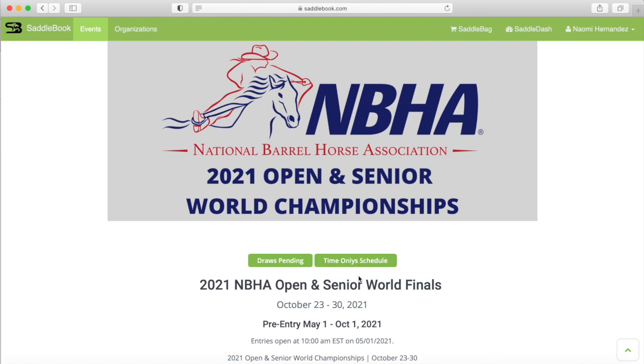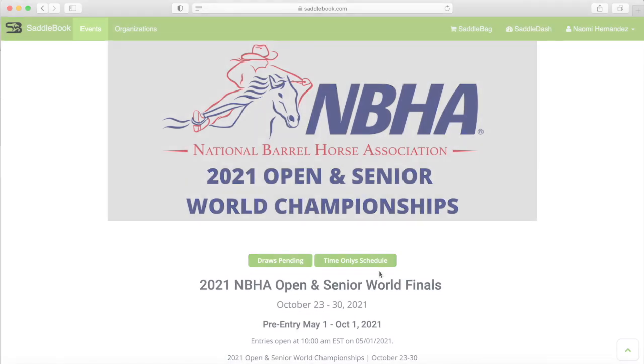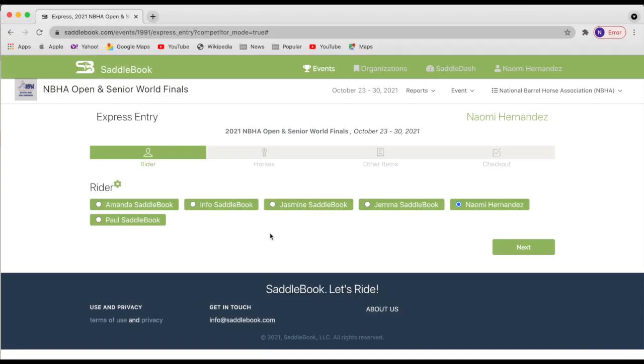So now I'm going to show you what the entry form looks like. So the first thing that you're going to want to do is choose the writer that you would like to do the entry for. If you're doing an entry for a child or a grandchild and they're not on this list yet, if you go up to your saddle dash,